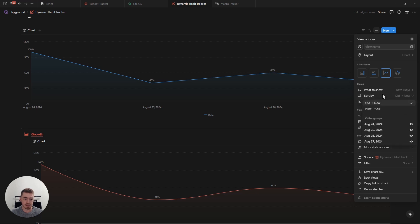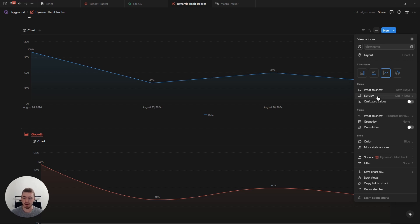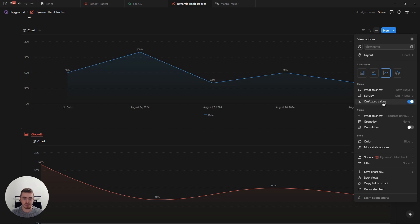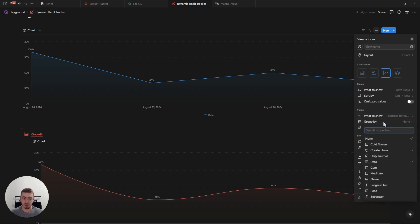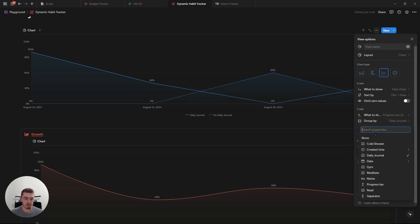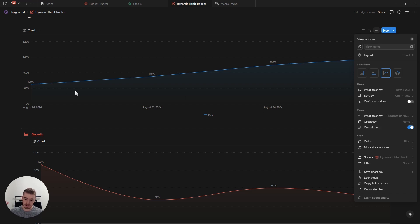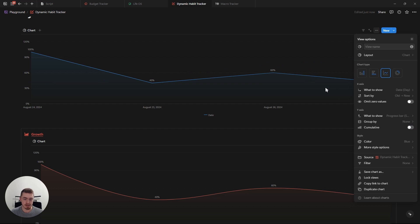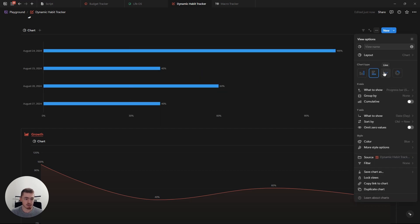There are more options. We can change how we want to sort it from new to old or old to new. Depending on the property, you can also have advanced filters. You can omit zero values, which will just hide all the database entries that don't have any values. For the Y axis, you can group it according to a specific property, and you can select cumulative so it shows the total increasing over time — though in this case neither of those really makes sense.